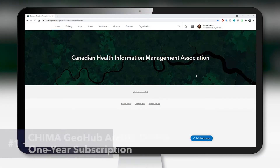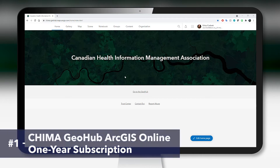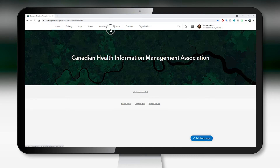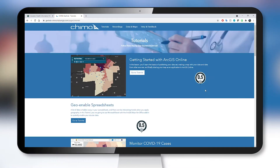Let me take you through the top three reasons I think you'll like this course. The first thing I want to highlight is that you're going to gain access to the Chima GeoHub ArcGIS Online organization for one full year after registering for the course. This is just like any other ArcGIS Online organization, but there is this GeoHub portion where you'll gain access to some tutorials.